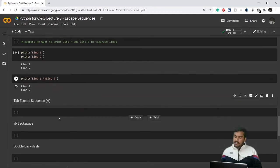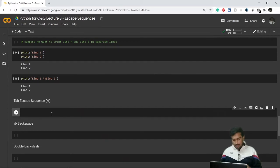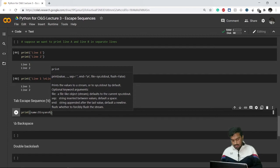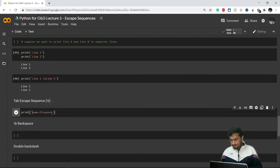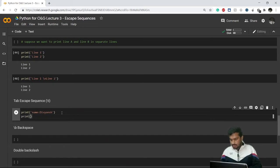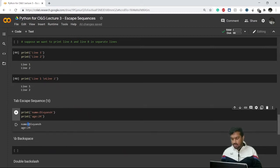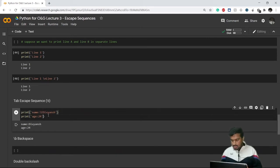There is also an escape sequence for a tab. For example, if I want to print a name and an age like 24, I can add a tab space between them using backslash-t. This automatically gives spaces equivalent to a tab, making the data easier to read.